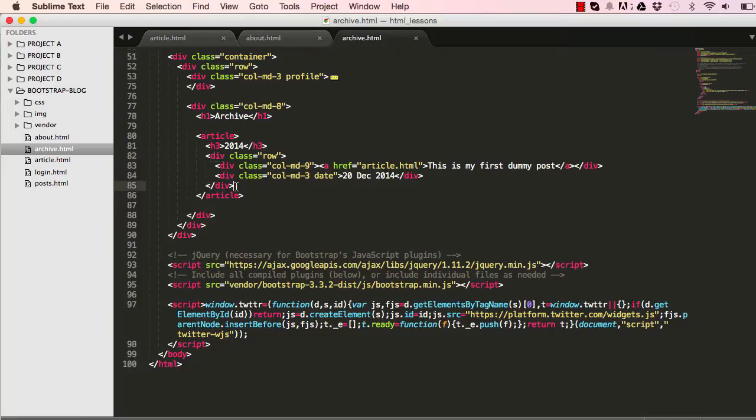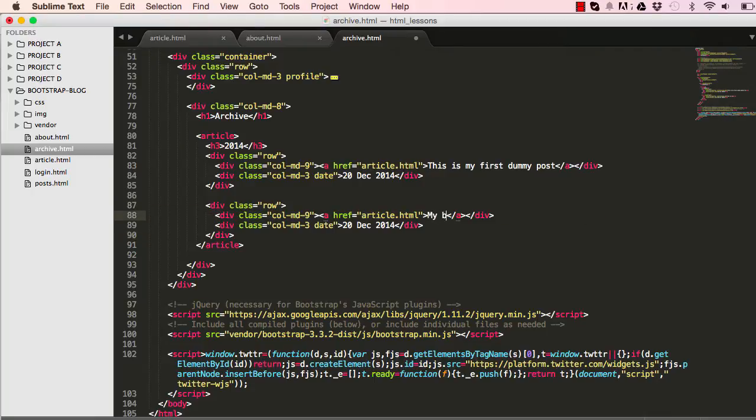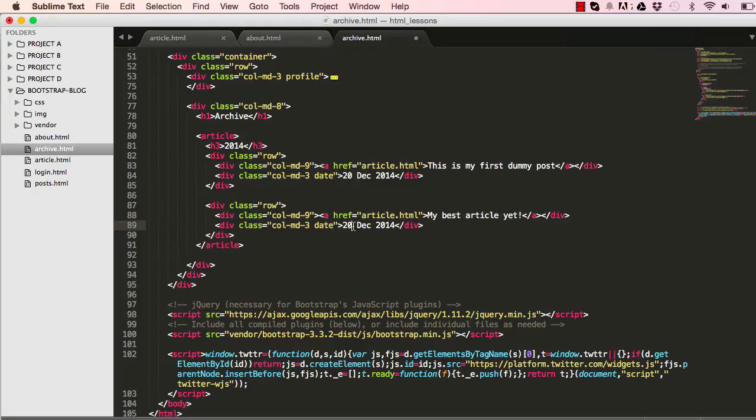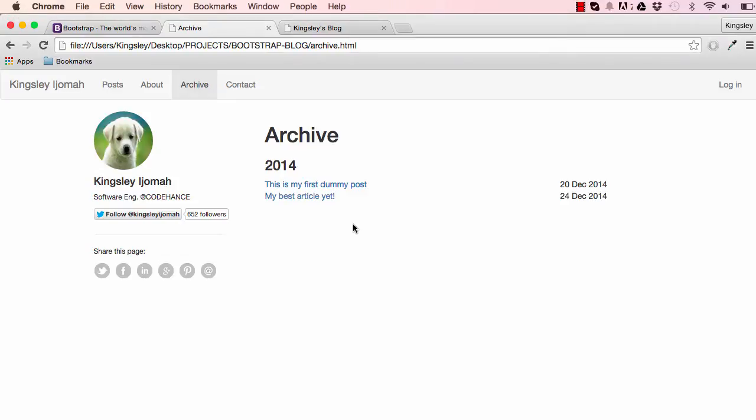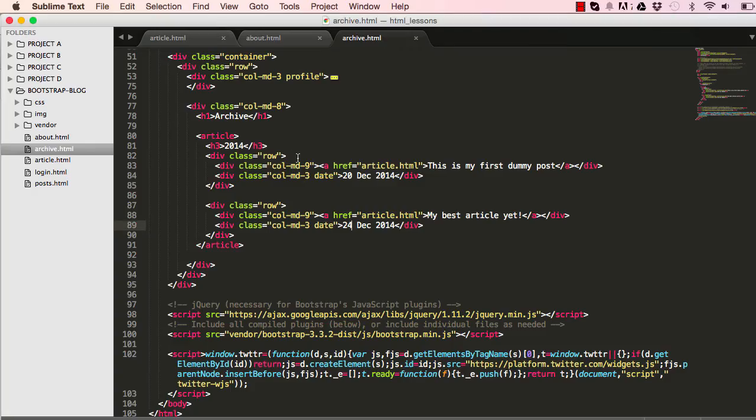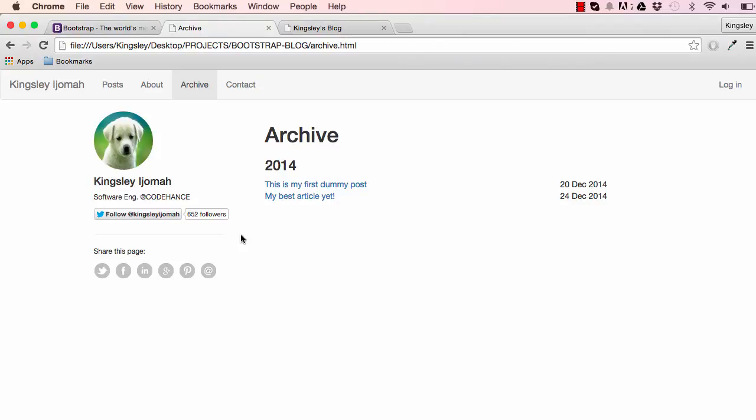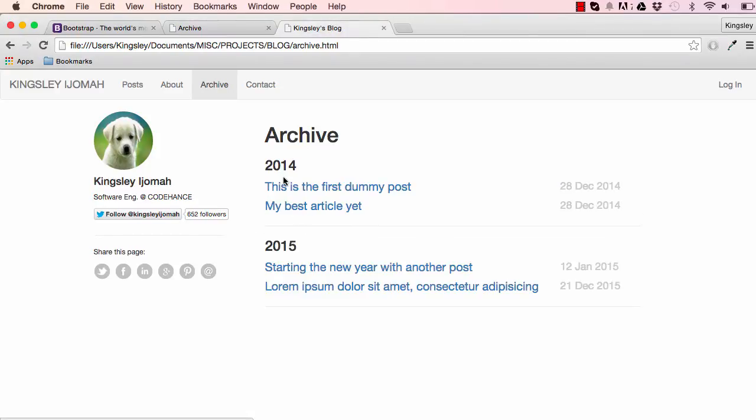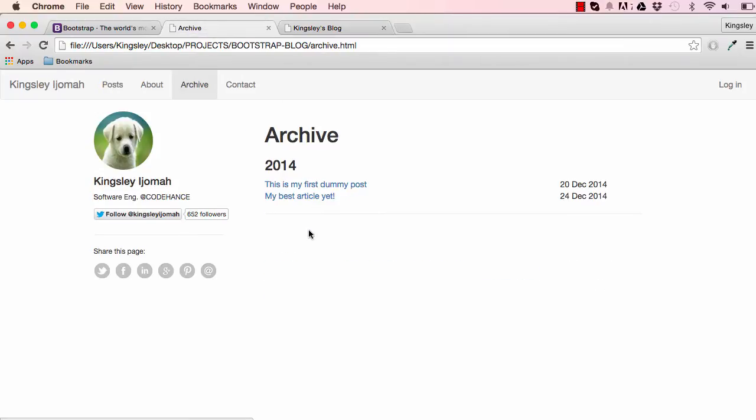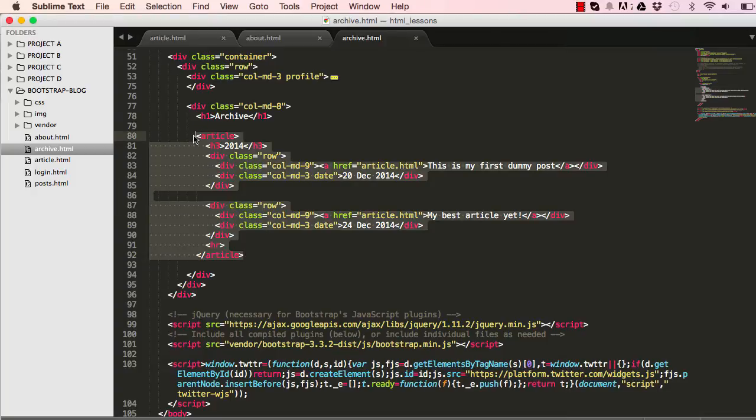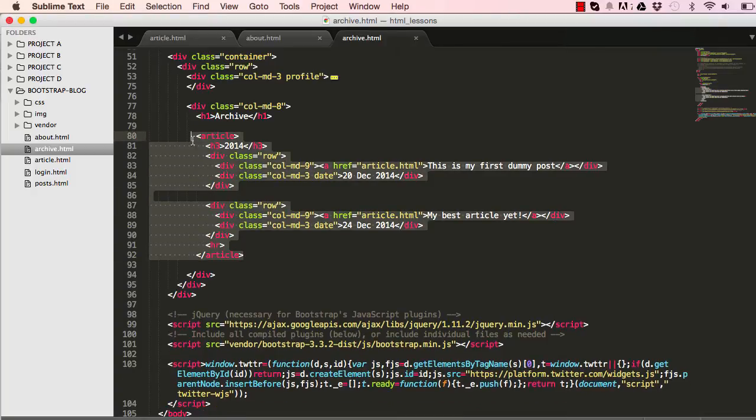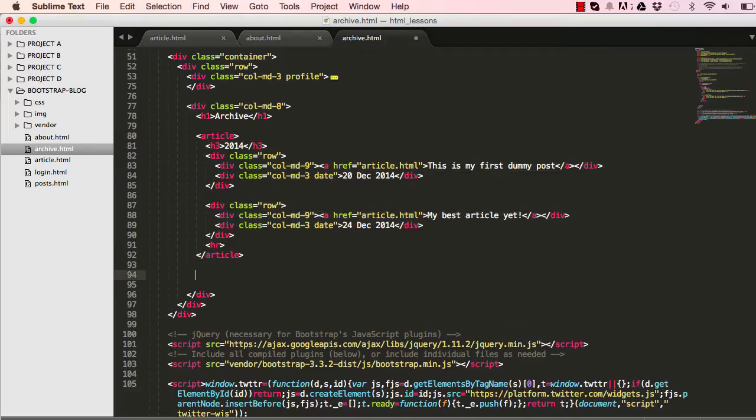We've written the first one, so we're going to add another row. We could simply copy our row and paste it here and change the content. This would be 'my best article yet', change the date to 24. We have two articles so we could put a horizontal rule, and then we could copy everything from 2014 and duplicate it.